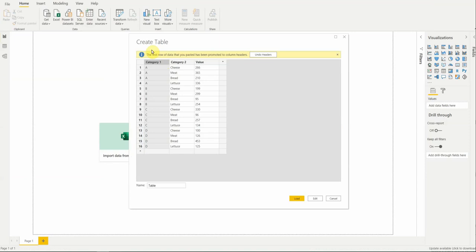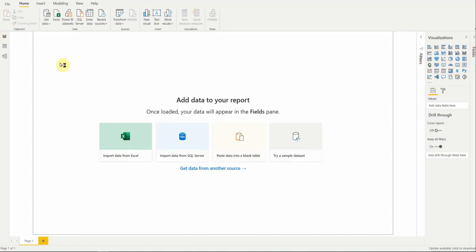Power BI is smart enough to suggest promoting the first row of your table to the headers. If that works for you, good. If it doesn't, you can always click undo, or you can go in and further edit it. In our case, it is perfectly fine, so we're going to load it.